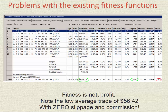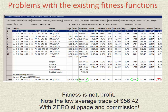We've now done a walk-forward optimisation using fitness of net profit, with zero slippage and commission. The results gave net profit way up, the number of trades way up, and the average trade nearly halved — going from $91.61 down to $56.42.